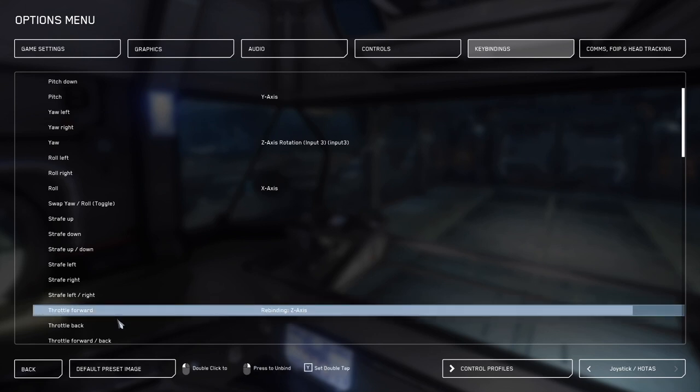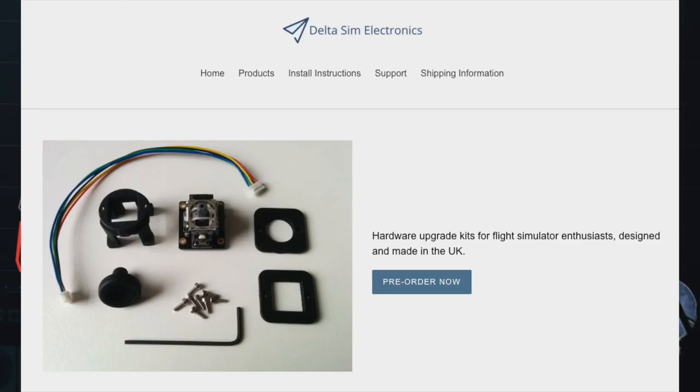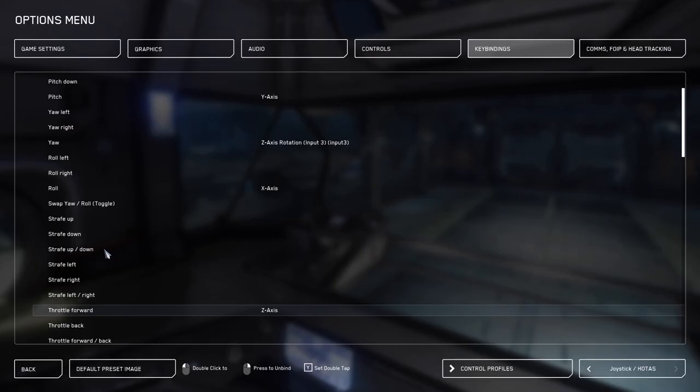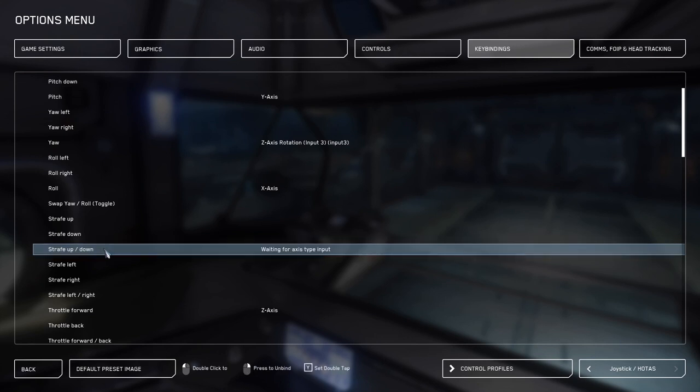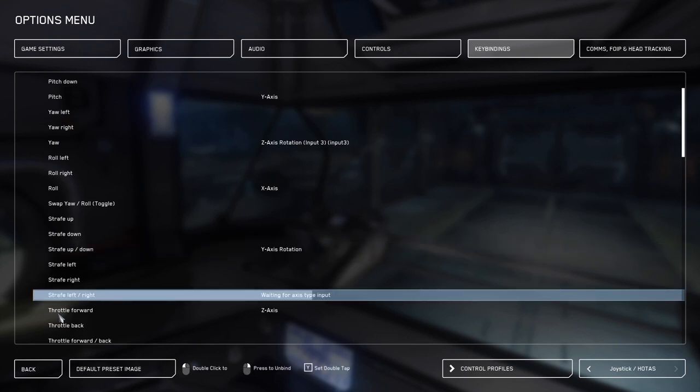Next, we need to talk about strafe up and down and strafe left and right. If you have not modified your Thrustmaster Warthog with an analog upgrade for the slew, then do nothing. However, if you have upgraded your Thrustmaster with an analog upgrade, go ahead and click on strafe up and down and bind it to that axis, and then also bind strafe left and right.